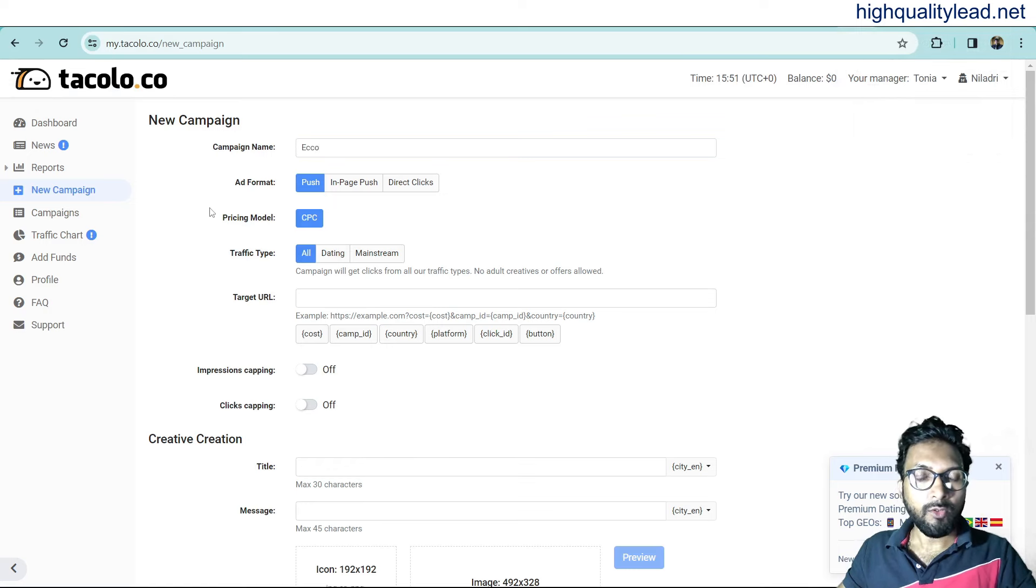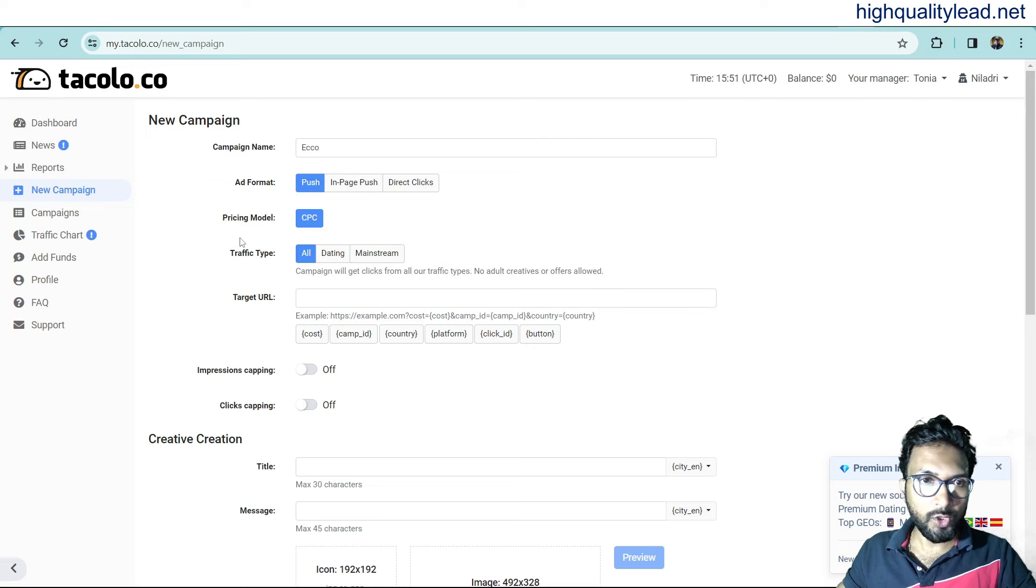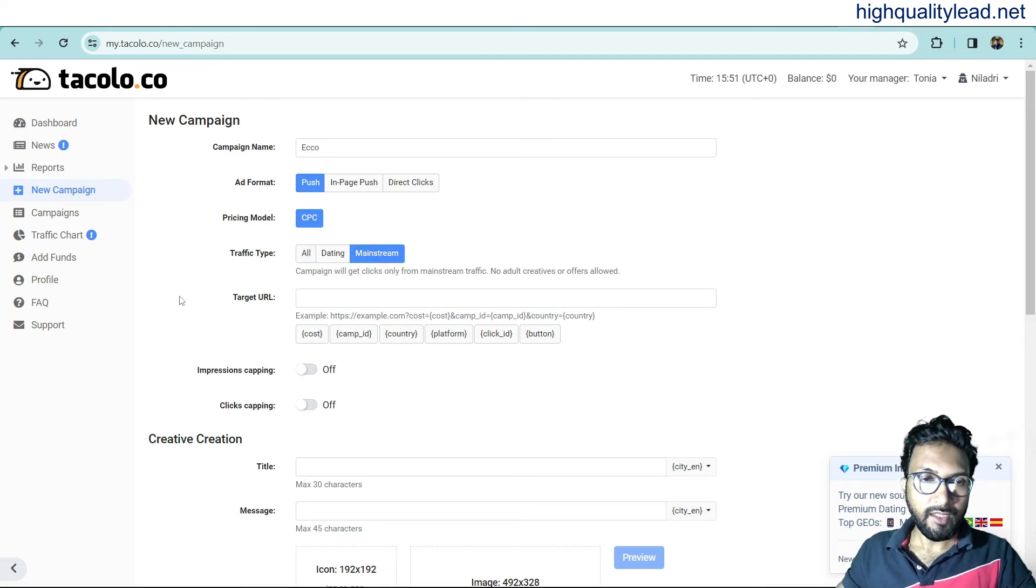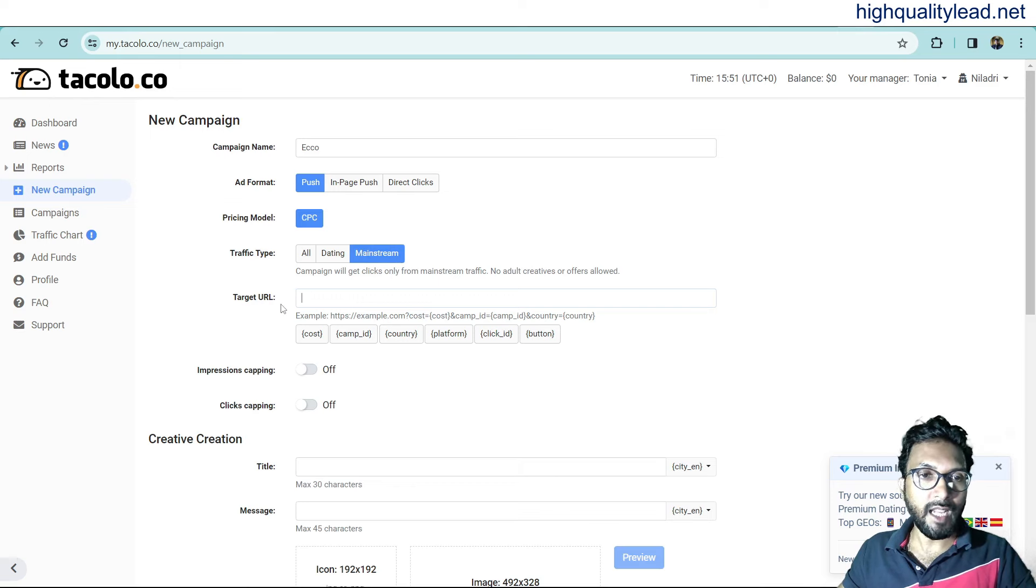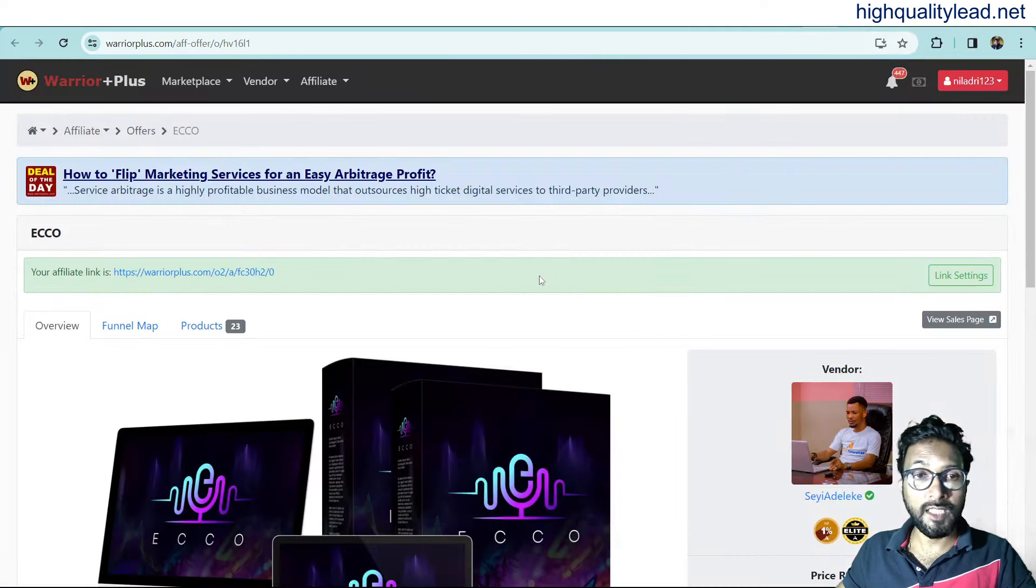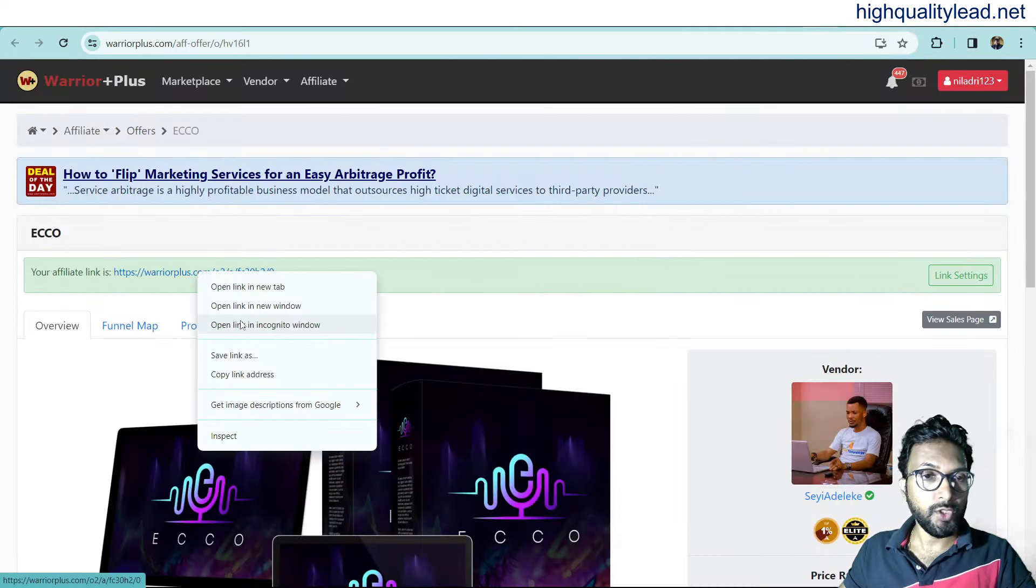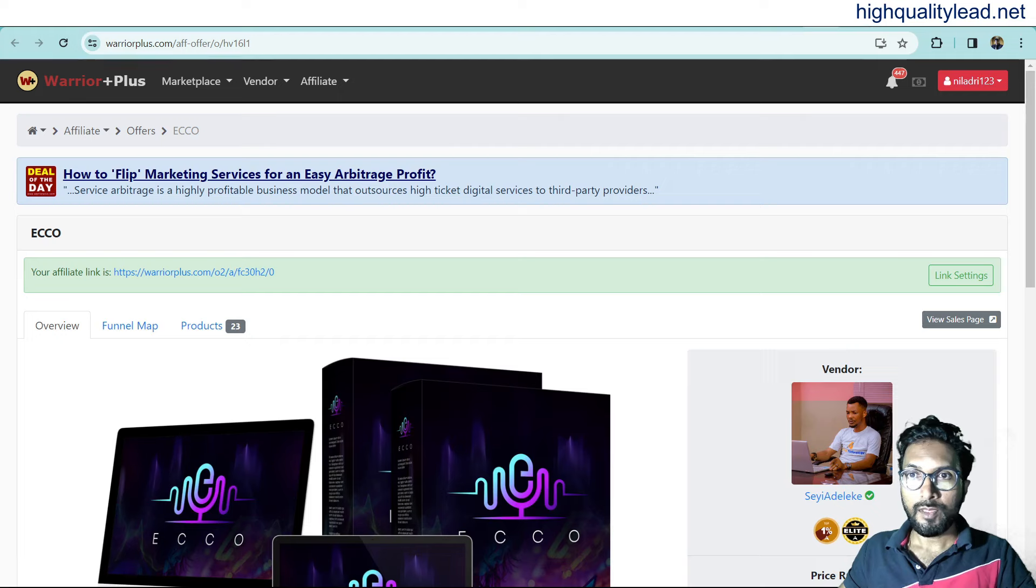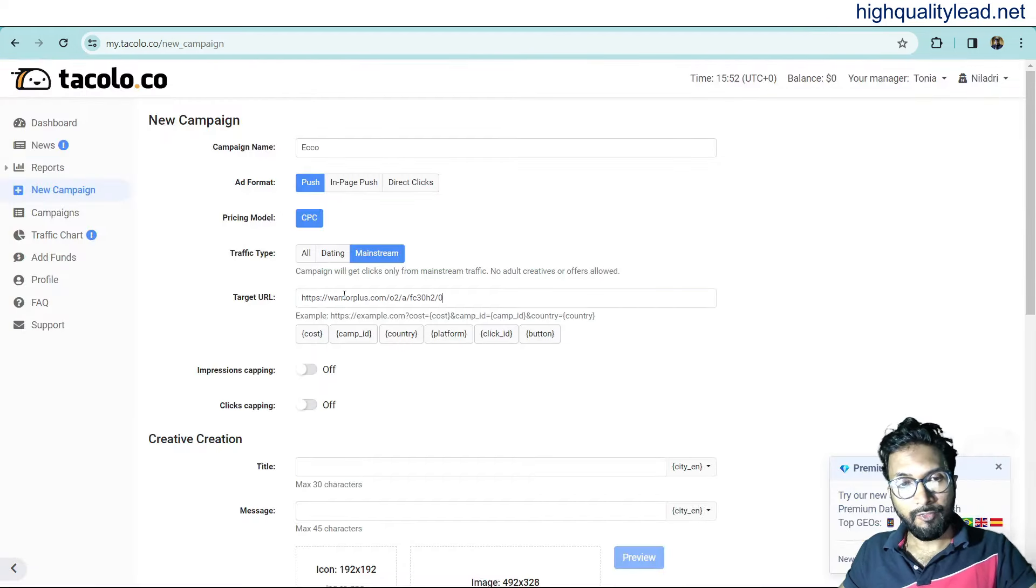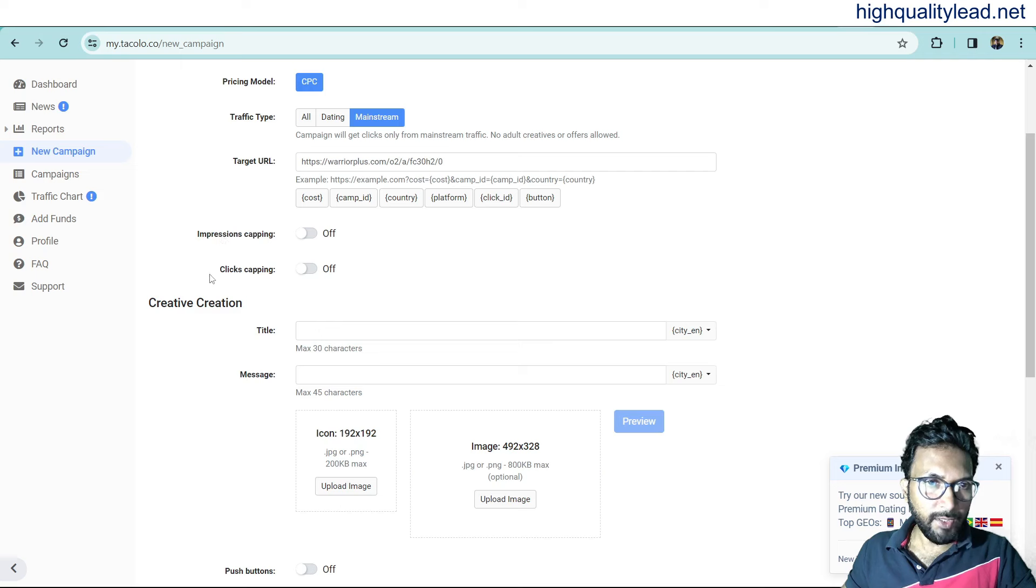Ad format, what you want, push or in-page push or direct click. I want to go with push. Pricing model, CPC is okay. Traffic type, I want mainstream traffic. And target URL. Here, you need to put your landing page link. But I have not created any landing page for this product. So I'll put my affiliate link here. But in your case, you must put your landing page link. Don't put your affiliate link. Copy link from here. For this video purpose only, I'm putting my affiliate link here. But in your case, you'll put your landing page link. Impression capping and click capping. Make it off. This is okay.